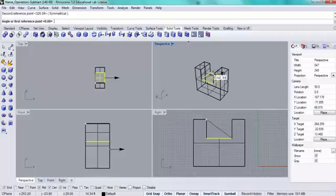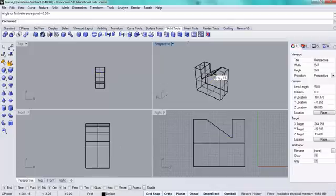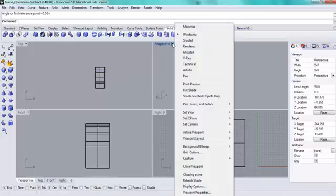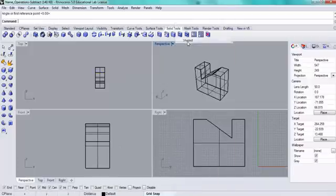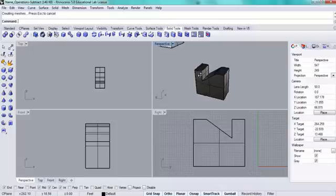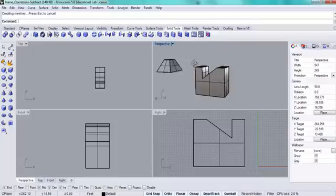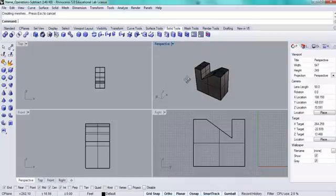And then I'll just return through the final selection. So let's take a look at that in the shaded visual style. There's my notch. And that's it.